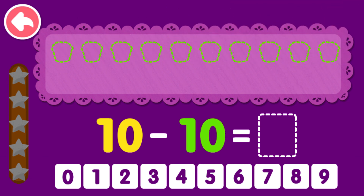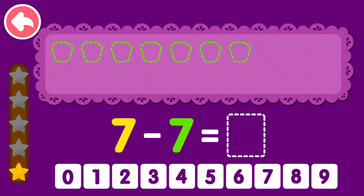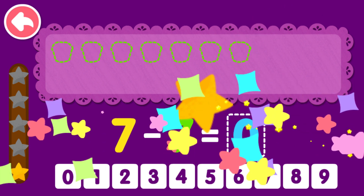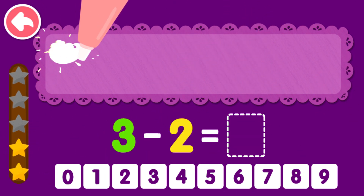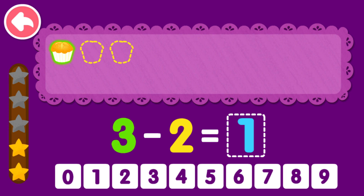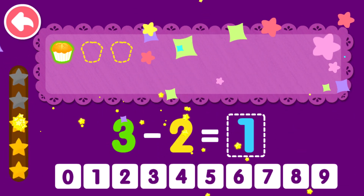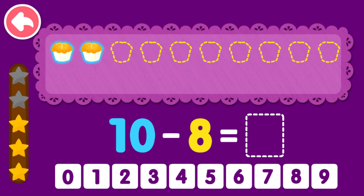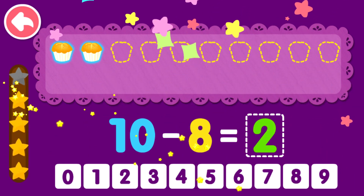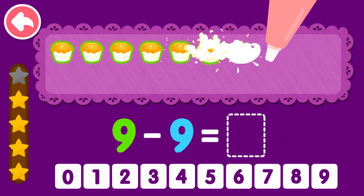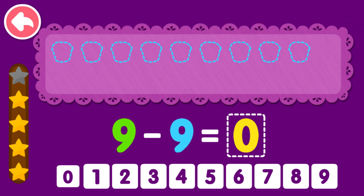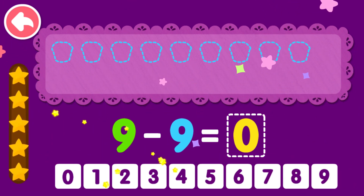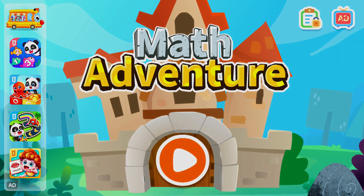10 minus 10 equals 0. You are the best! 7 minus 7 equals 0. That was awesome! 3 minus 2 equals 1. You are the best! 10 minus 8 equals 2. You are the best! 9 minus 9 equals 0. You are the best! 10 minus 9 equals...